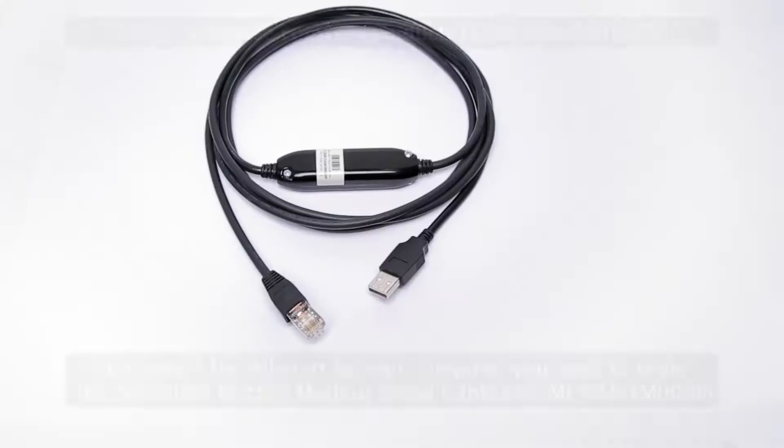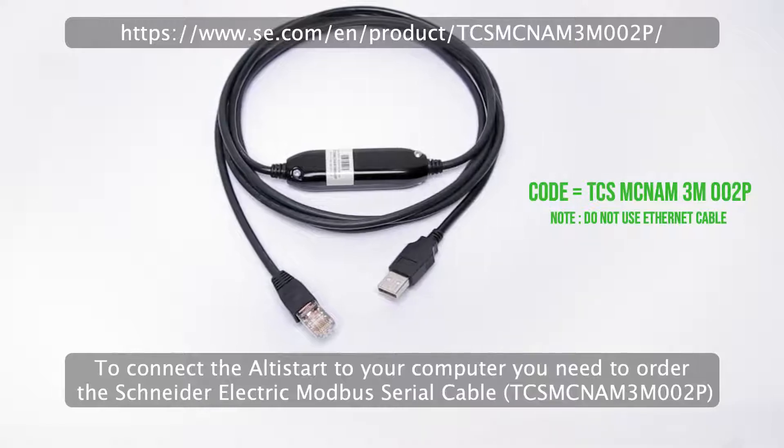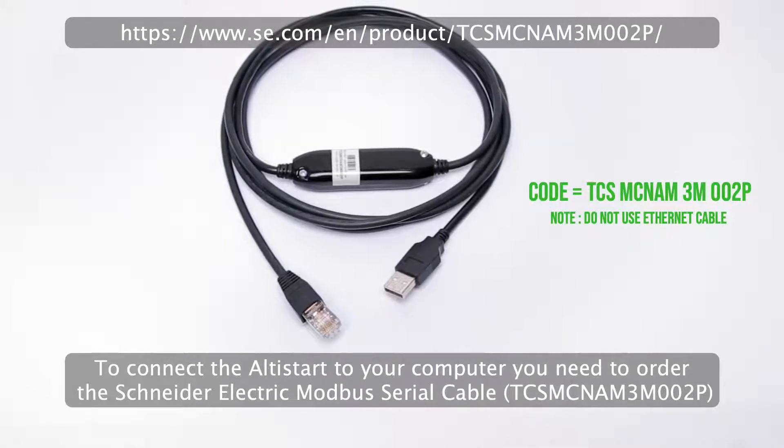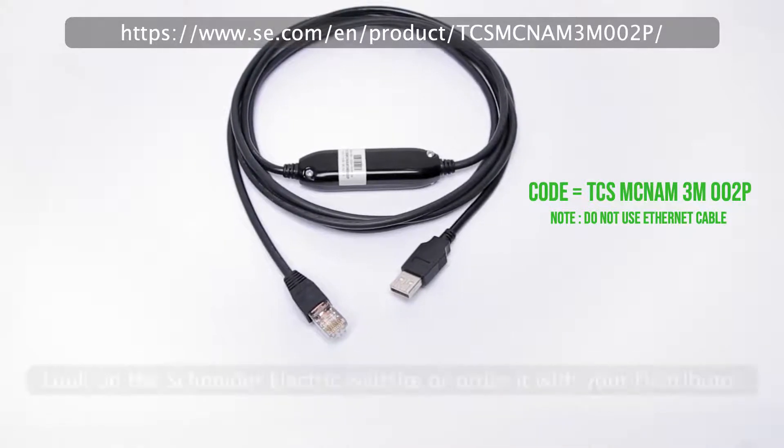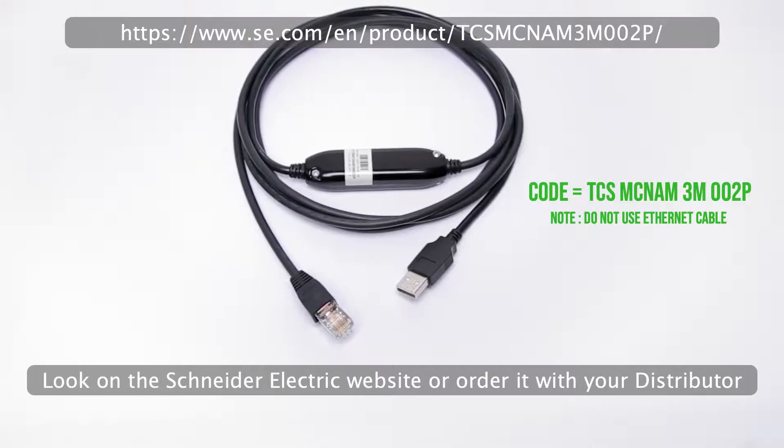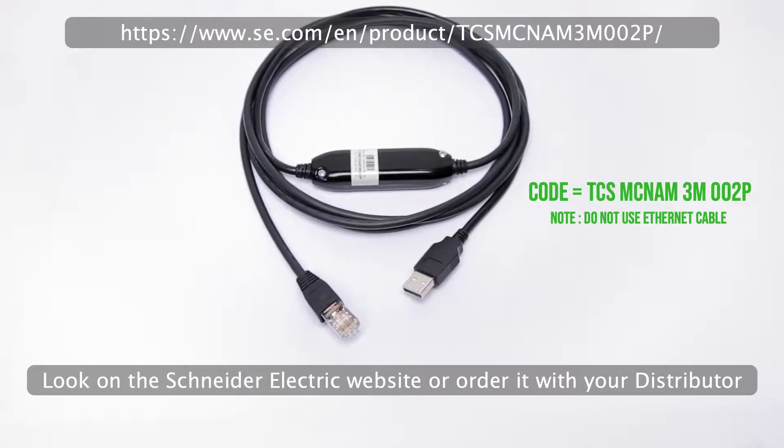To connect the Altistart to your computer, you need to order the Schneider Electric Modbus serial cable. Look on the Schneider Electric website or order it with your distributor.